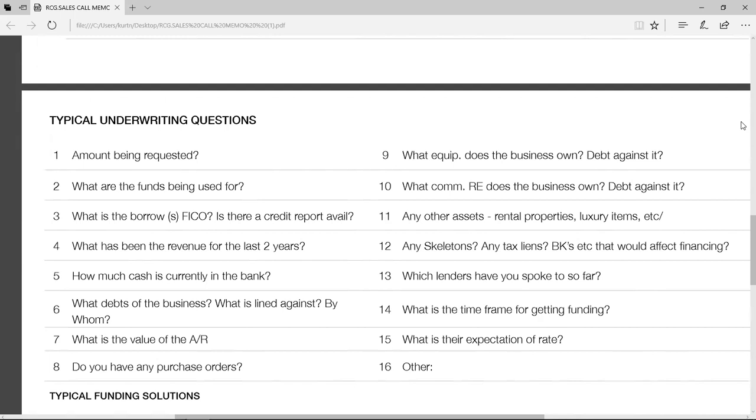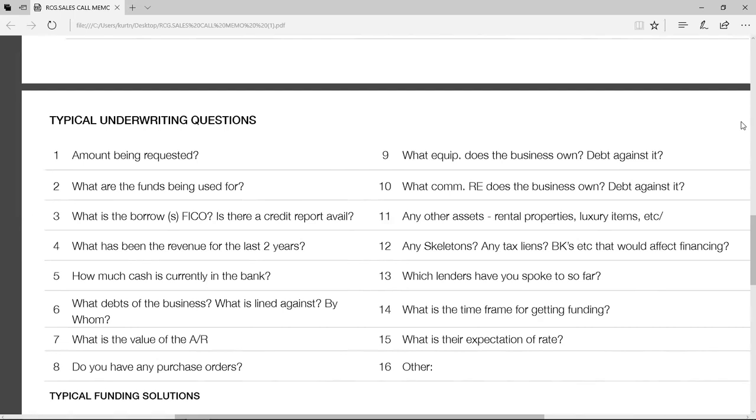You want me to go on, Kurt? Or you want to take care? Yeah, yeah. I mean, jumping into nine and 10. I mean, again, that really speaks to what are the assets that the business owns, right? Do they own any equipment? Is there debt against them? Is there equity there, right? 10 covers what commercial real estate does the business own? Again, is there any debt against it? Really, the reason we're asking all these questions, right, is we're trying to identify where the assets are, because again, our lenders lend and have to have a lien position against either hard collateral, cash flow, or the accounts receivables of the business, right?